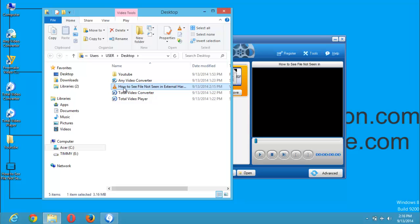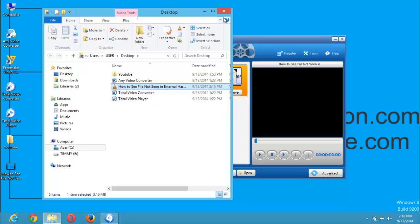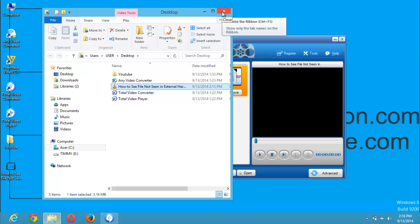So you can see, this is the file that was converted. Thanks for watching. Make sure you stay glued to watch other tutorials on video conversion of files. Thanks for watching. Make sure you visit latersolution.com. Thank you.